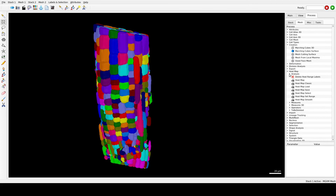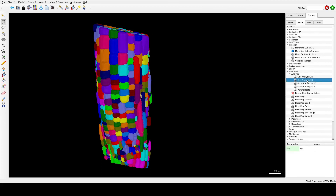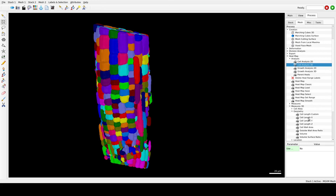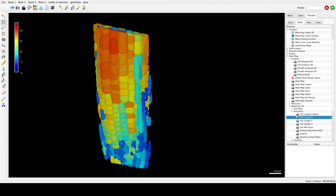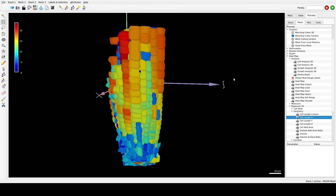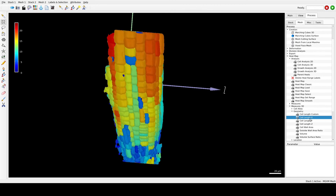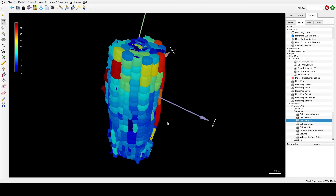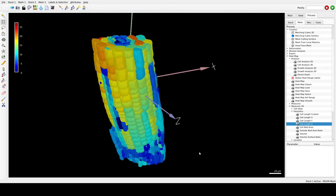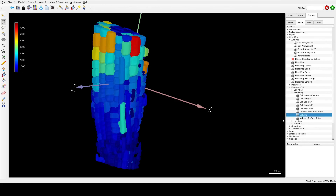If you want to create heatmaps, go to Heatmap Analysis > Cell Analysis 3D — this will allow you to generate heatmaps. After that, go to Measures 3D, then Geometry, and run something like measure the cell size in the X dimension of a 3D cell. You can see the cells that are biggest on the X axis shown in red, or the ones that are more elongated are in red, or the ones that are thicker in Z. You can also measure the volume of the cells.